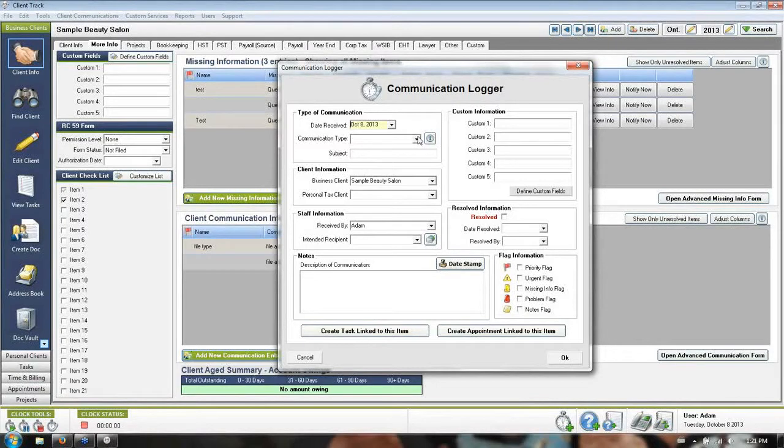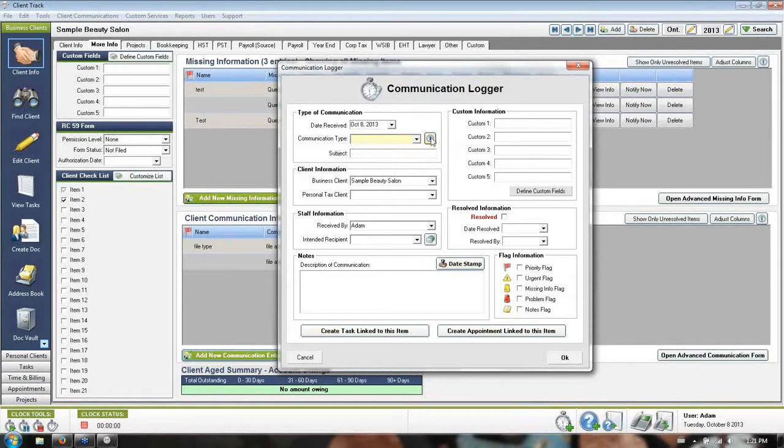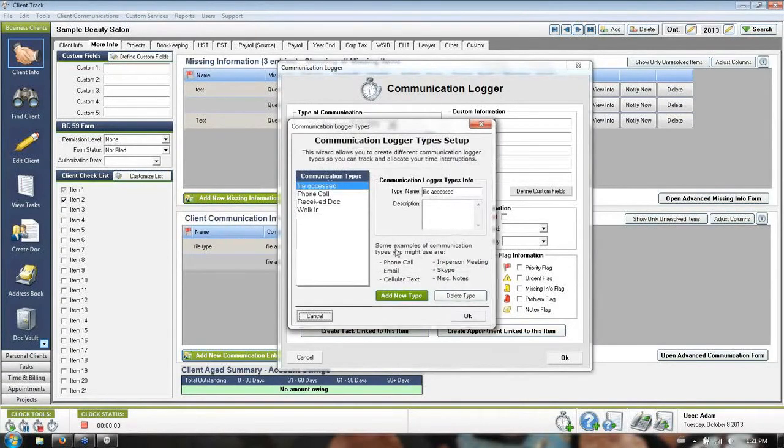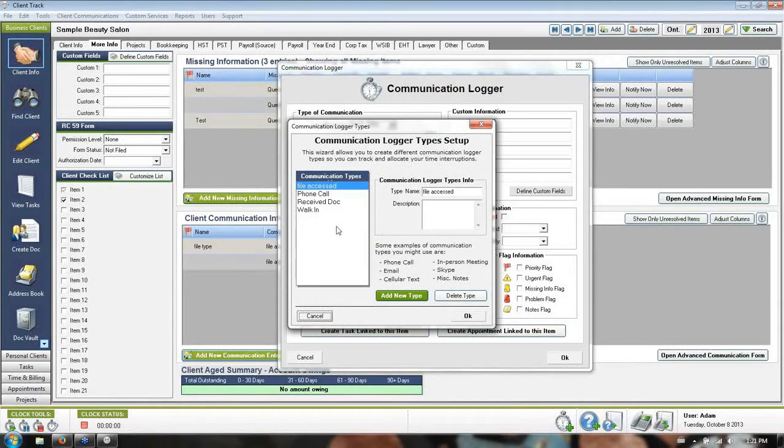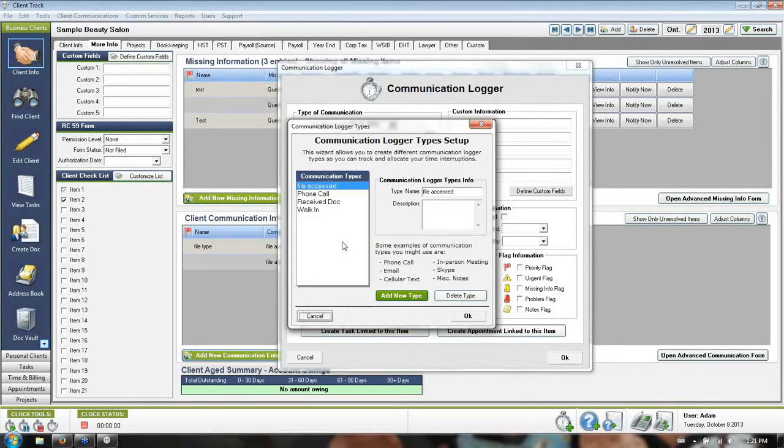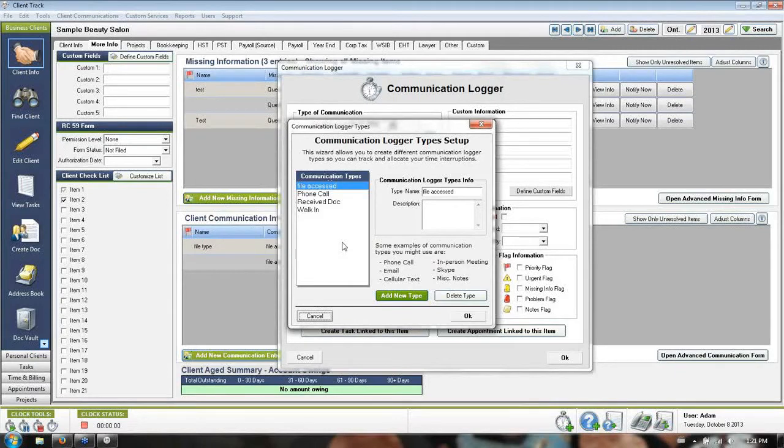The first thing you're going to notice is the communication type drop-down will be blank for starters. What we want you to do is just click the little bubble right beside that drop-down, and then just add in your most common types of communications from your clients. So as I said, phone calls, emails, text messages, walk-ins, client requests, received documents, very important stuff, and anything else that you can think of. There is no limit to the amount of communication types you can add to that list.